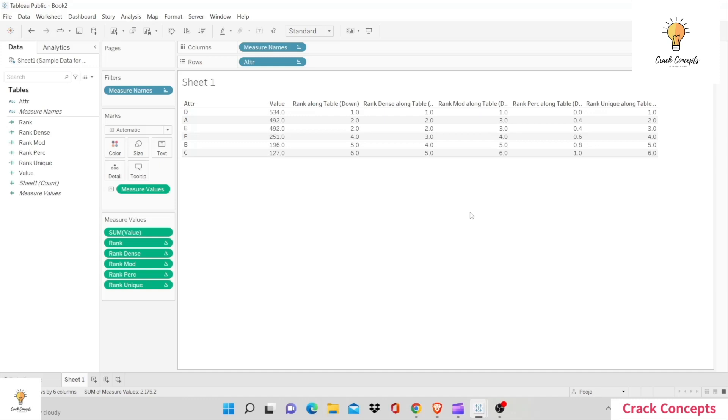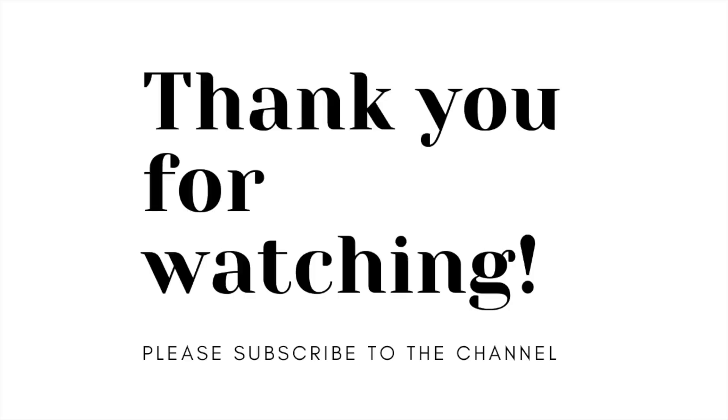Now among all of these, it's up to you and your understanding and your need for the visual that you're trying to create based on which you need to select which rank suits you the best. Make sure your concepts on the differences between all rank types is clear and then add a formula into your table. That is all from our side. Thank you for watching Crack Concepts. We hope this video was helpful to you, and if you like this video and would like more such videos, please consider subscribing.